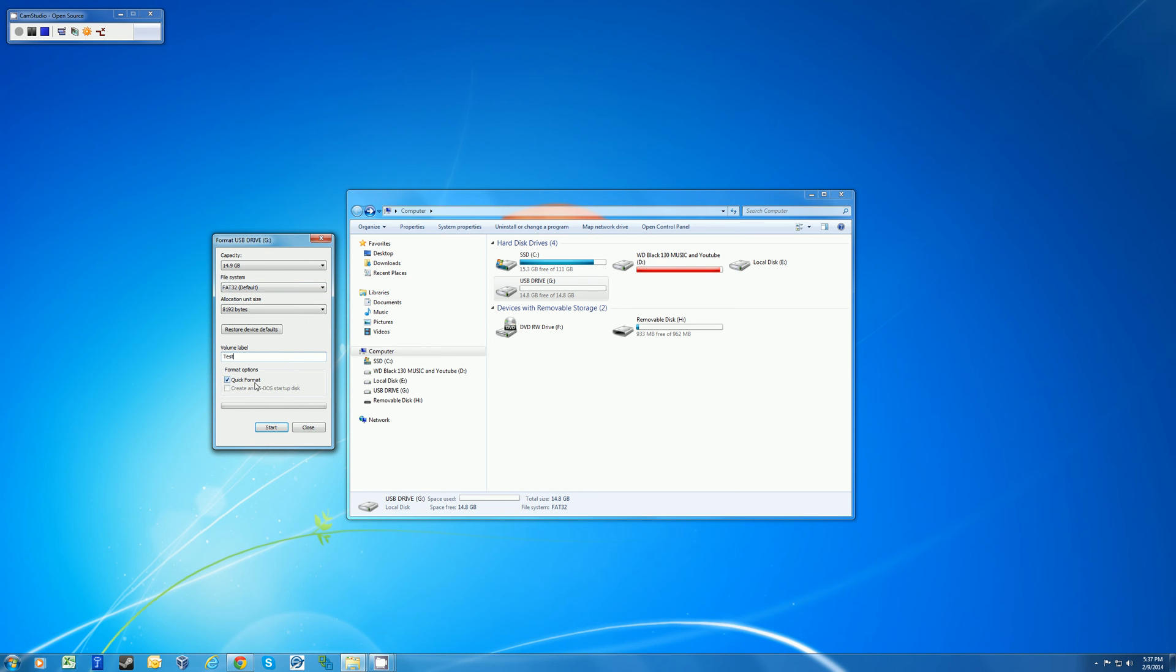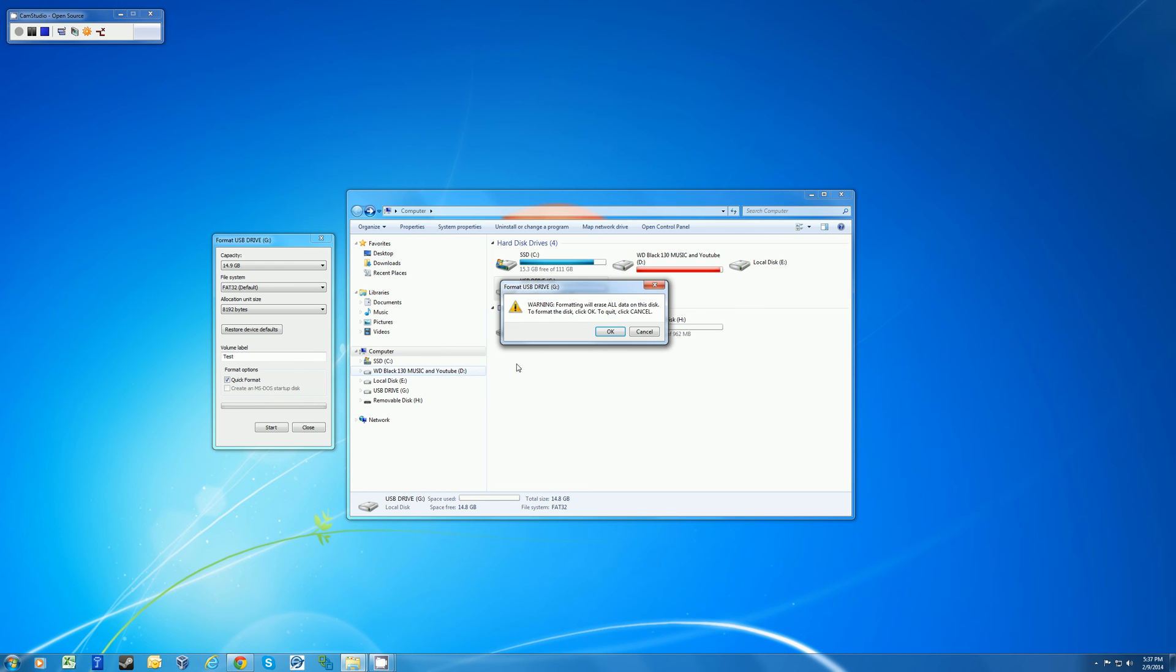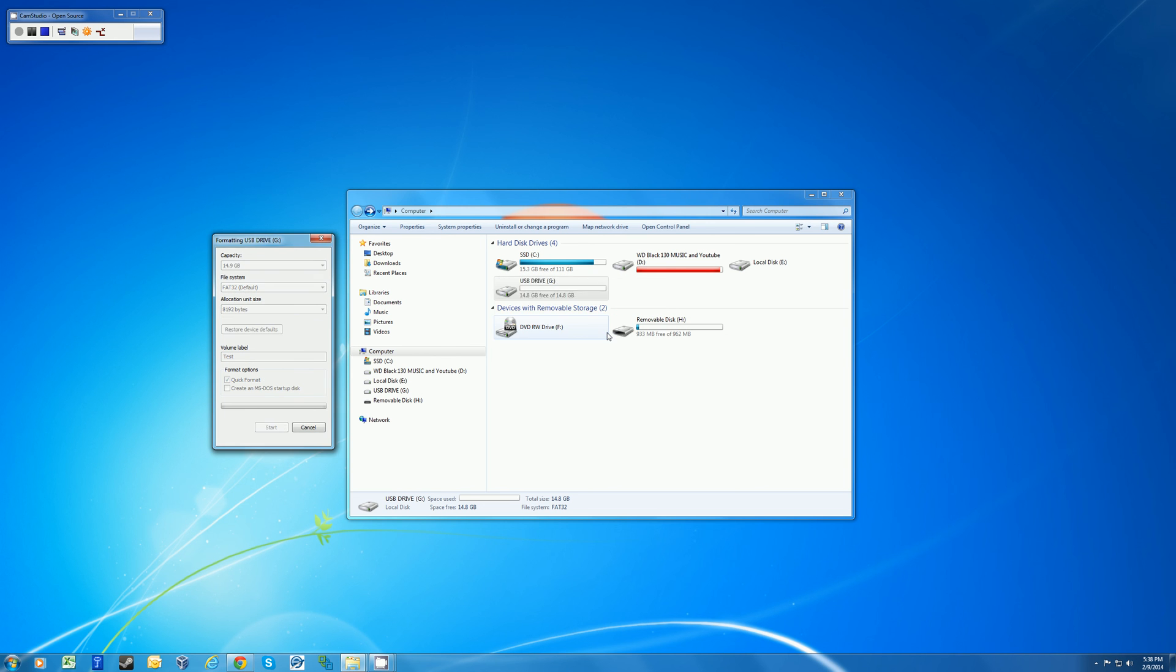But if I go ahead and hit start, I'll get a warning that pops up saying be aware that everything on your drive will be erased permanently. So make sure that you're formatting the correct drive and that you're willing to lose all content on that drive. In this case I am, so I'll hit OK.